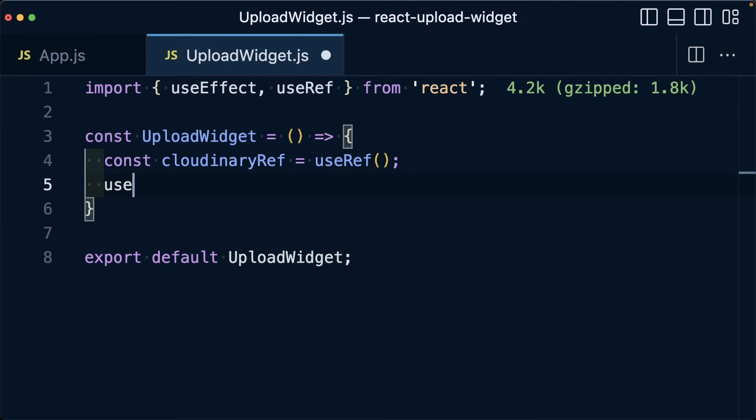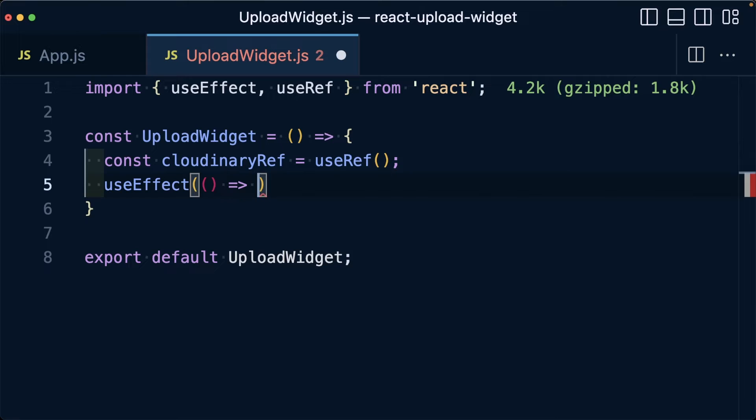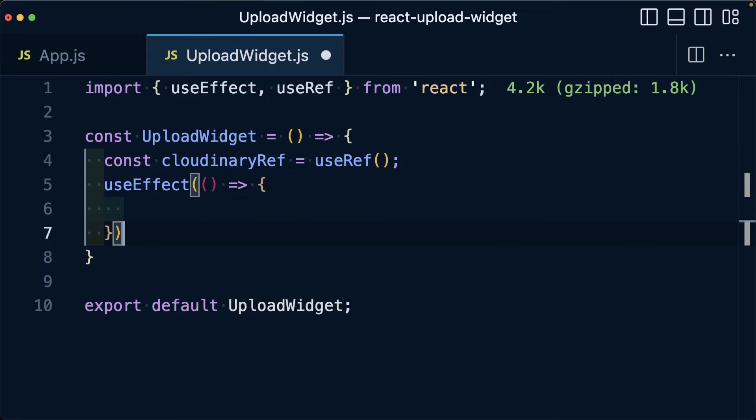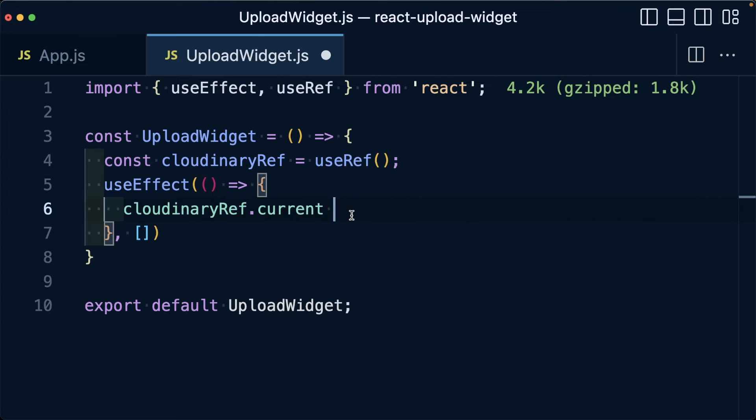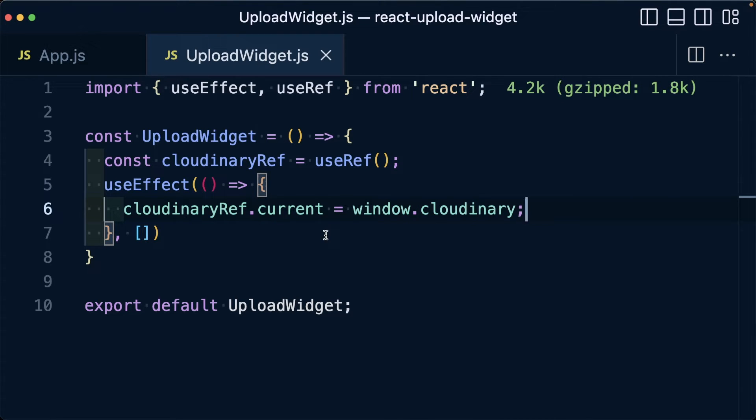Next, we want to use the useEffect so that it runs when the component renders and then we can store that reference. I'm going to run useEffect and inside, I'm going to run a function and I'm only going to do this once, so I'm going to specify an empty array. Inside I'm going to say cloudinaryRef.current and set that equal to window.cloudinary.